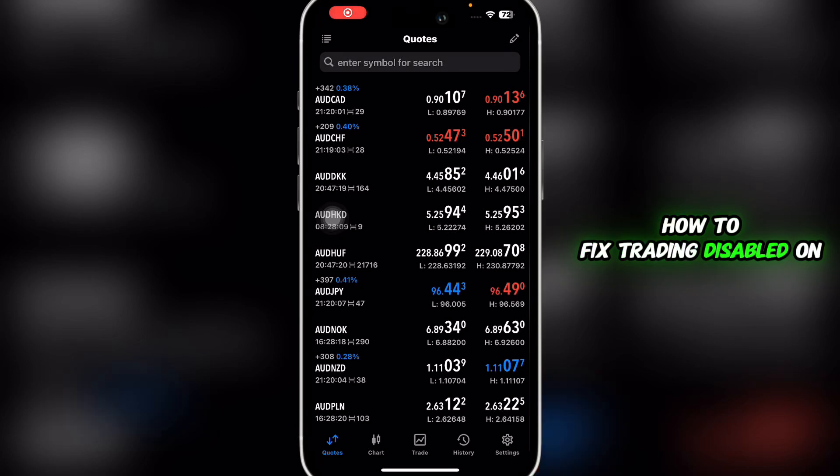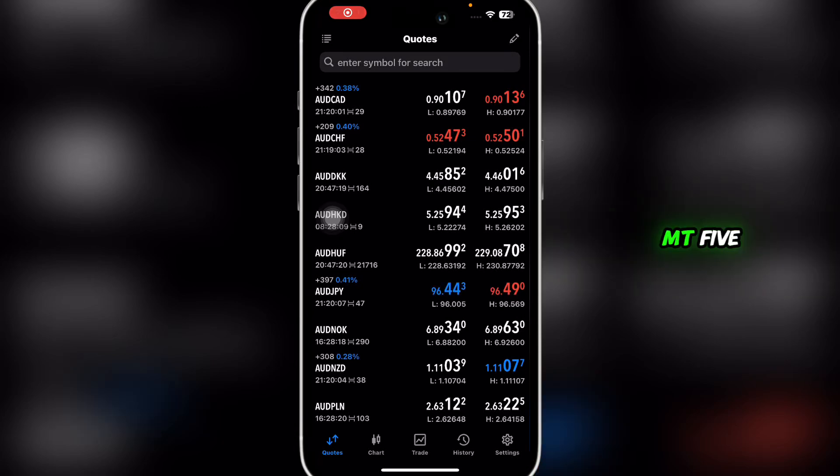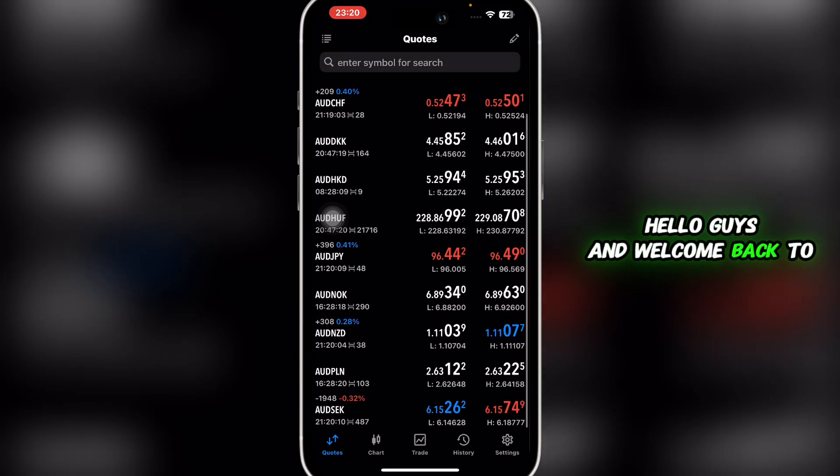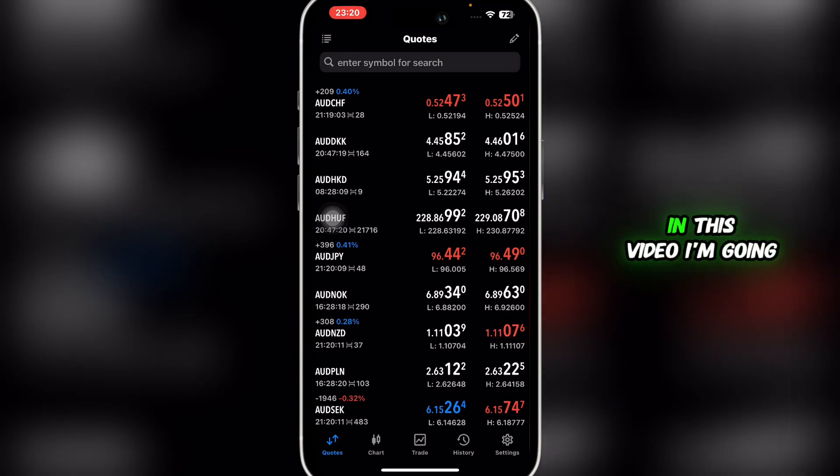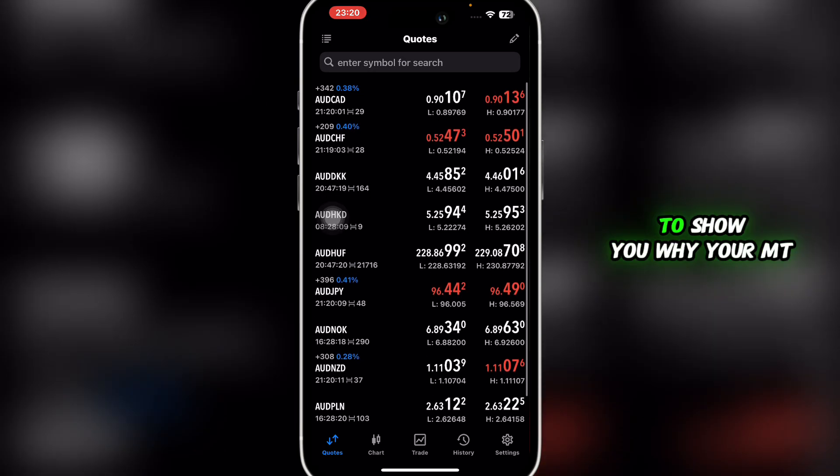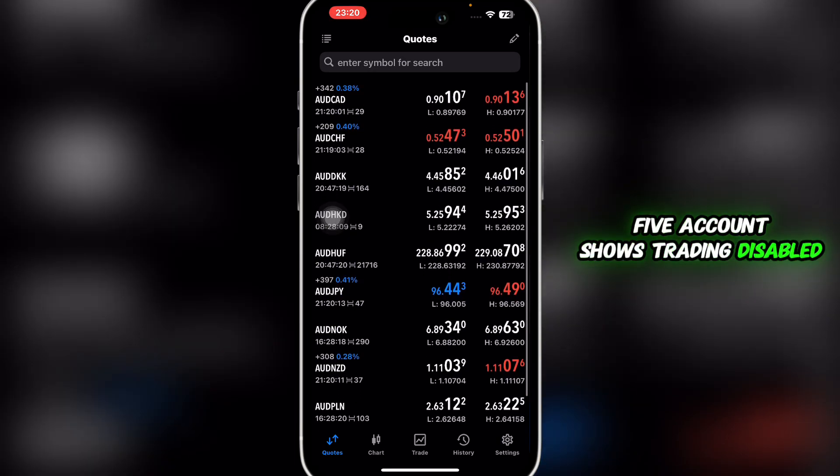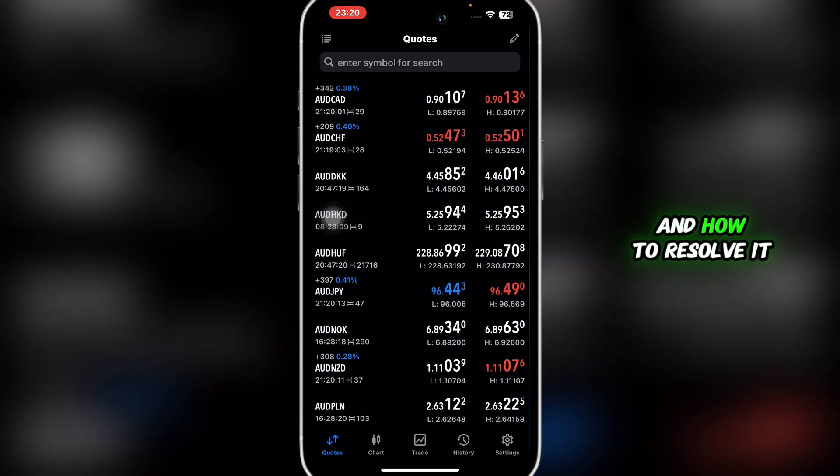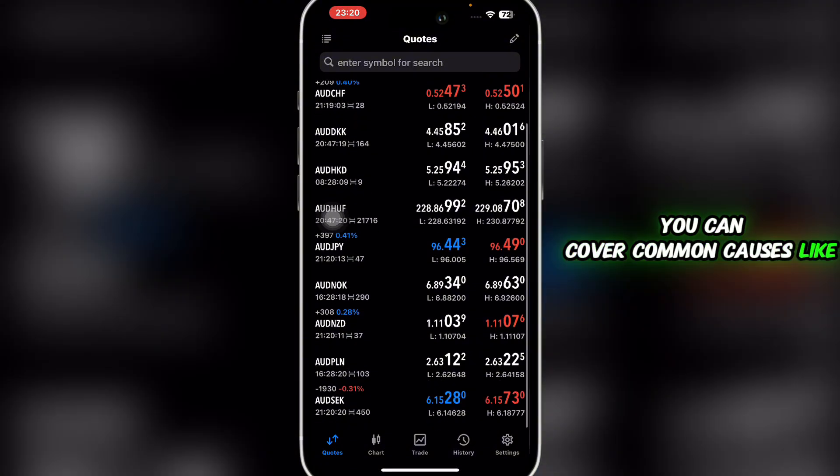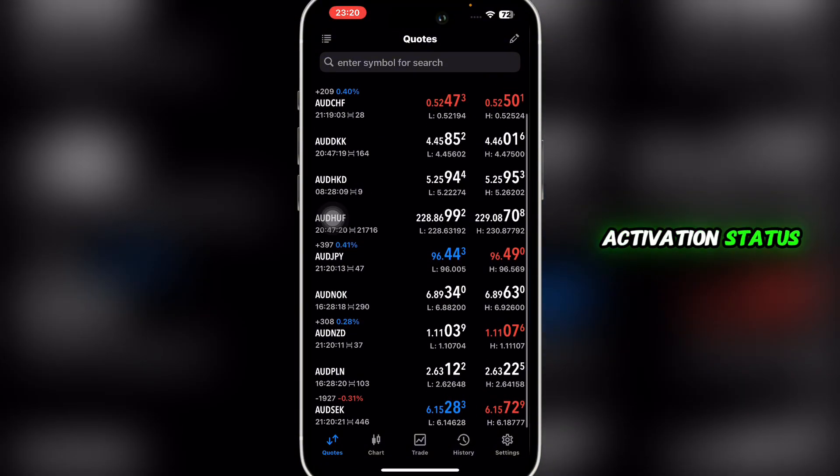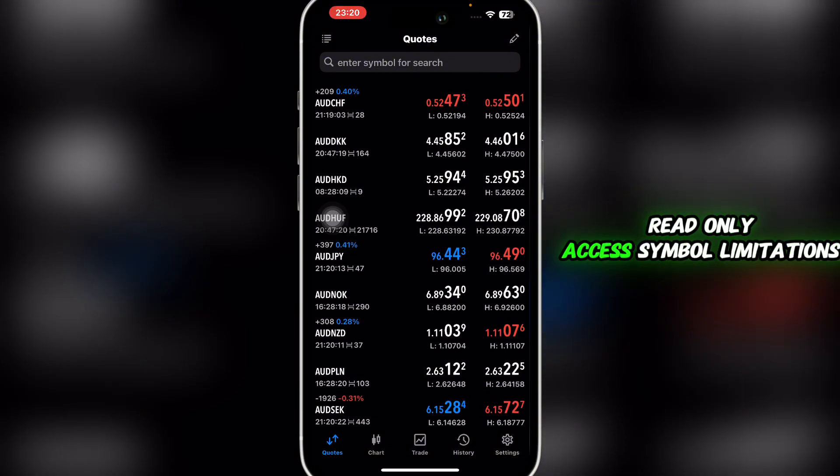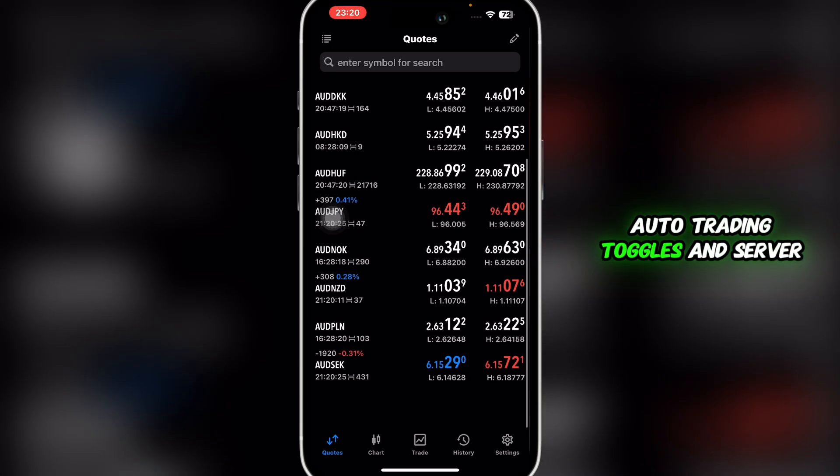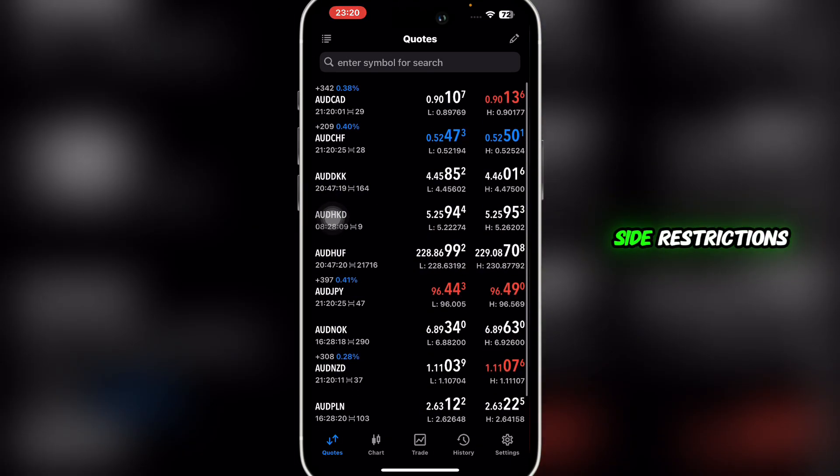How to fix trading disabled on MT5. Hello guys and welcome back to the channel. In this video I'm going to show you why your MT5 account shows trading disabled and how to resolve it. I'll cover common causes like activation status, read-only access, symbol limitations, auto trading toggles, and server-side restrictions with pro tips to get trading back online fast.